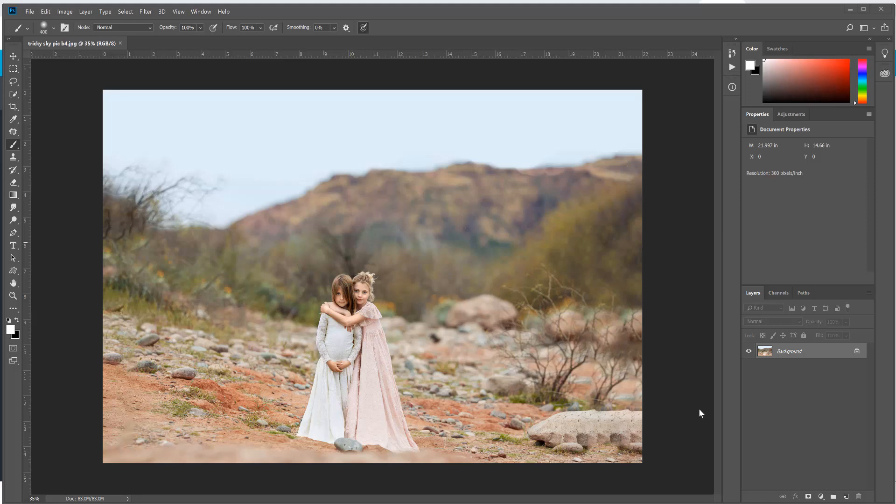Hey guys, it's Emily, and in today's tutorial I want to show you how you can add a sky overlay into a trickier skyline.